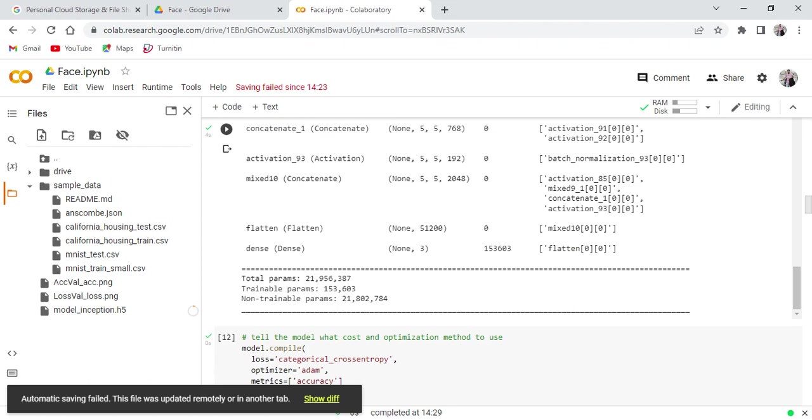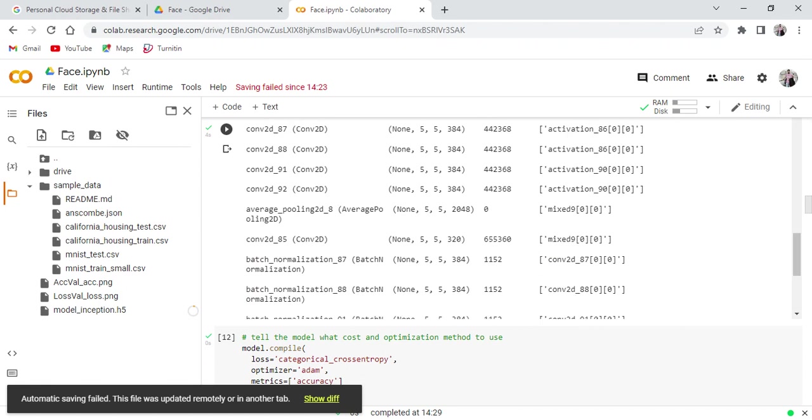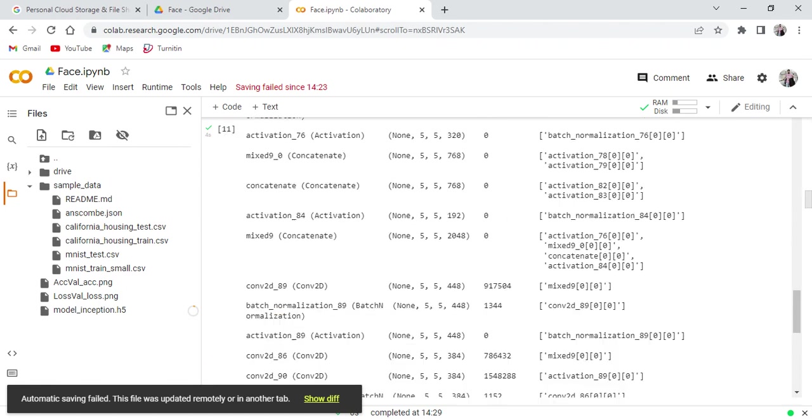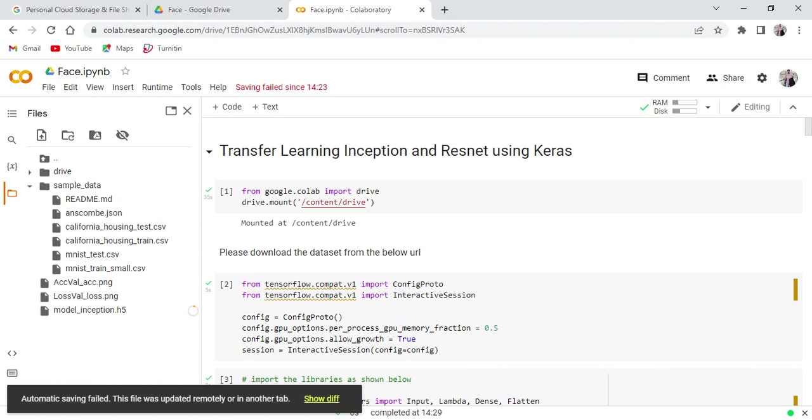Now I hope you understood how to generate the model file with that h5 extension by using inception neural network in Google Colab platform. In next video I will show you how to design one application by using this model file. Thank you for watching my video and please subscribe my channel.